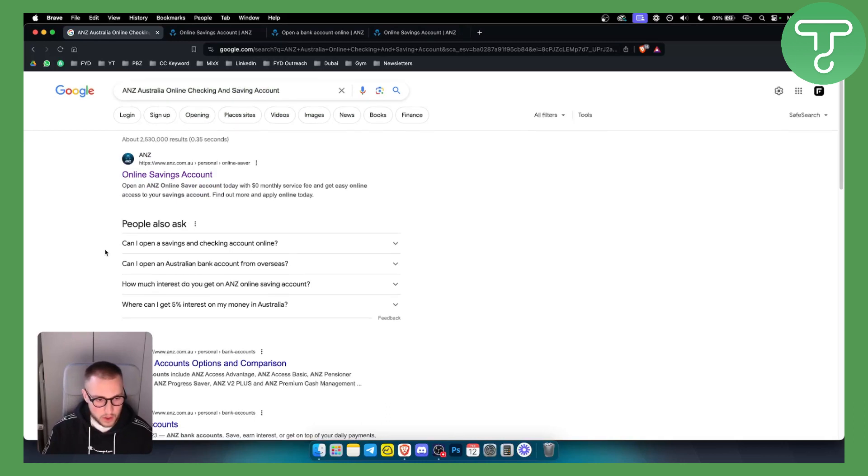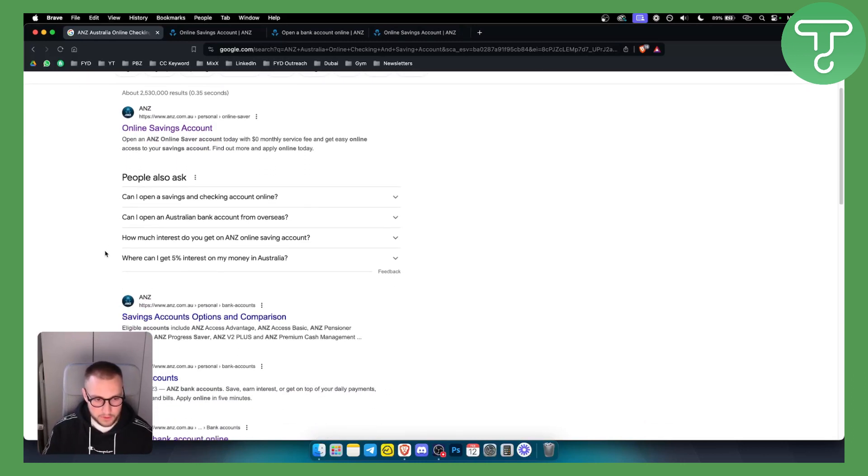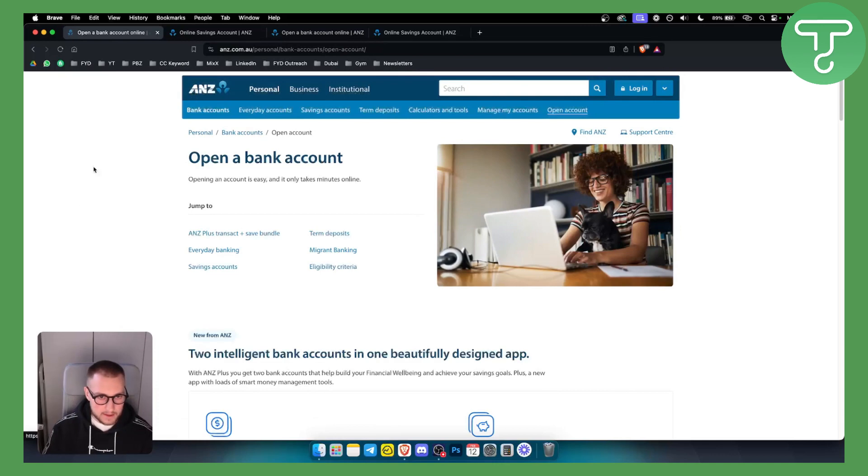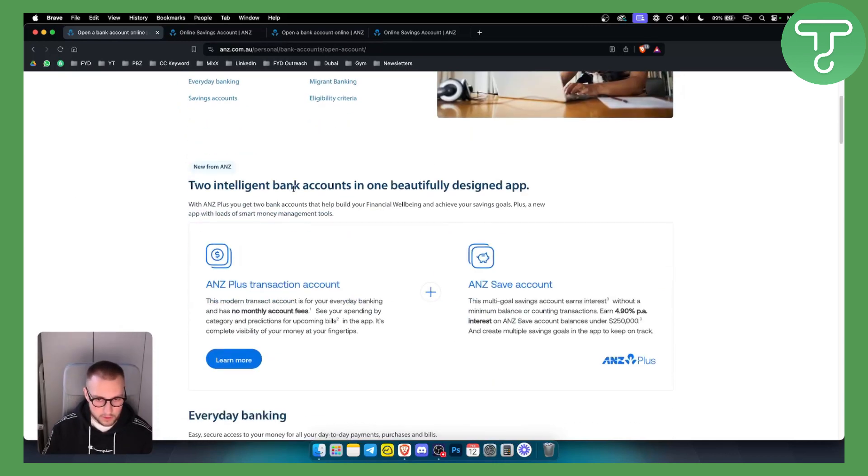However, if you want to open other bank accounts, you can go here, open a bank account online. And as you can see here, once you jump on this, open a bank account online, you can scroll down here.